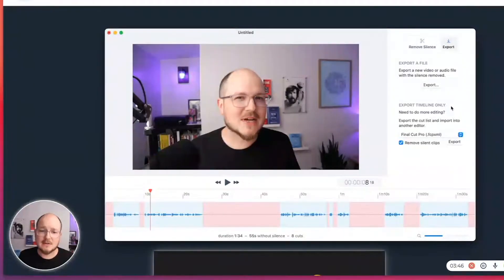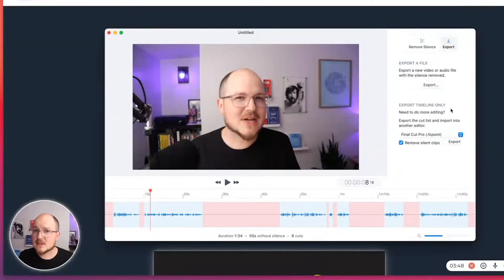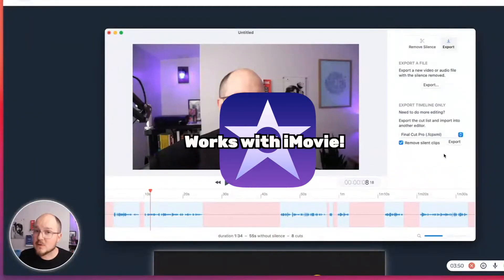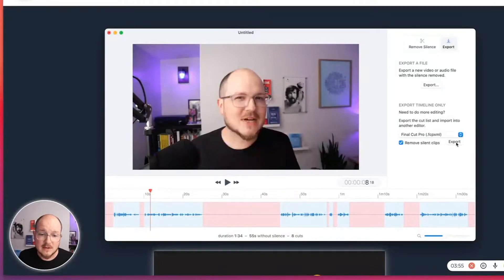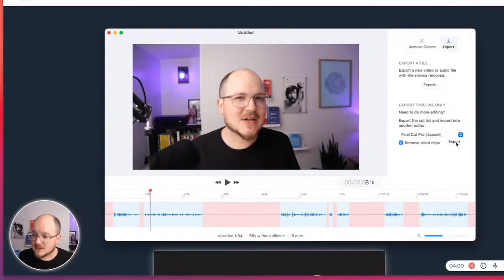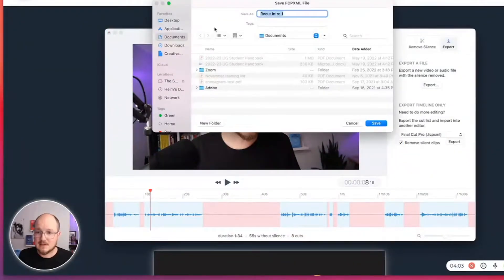I saw a tutorial on how to get the XML file to feed an iMovie project, so you can use some free software to work with this as well. But let's export for Final Cut and see what it looks like on the other side.